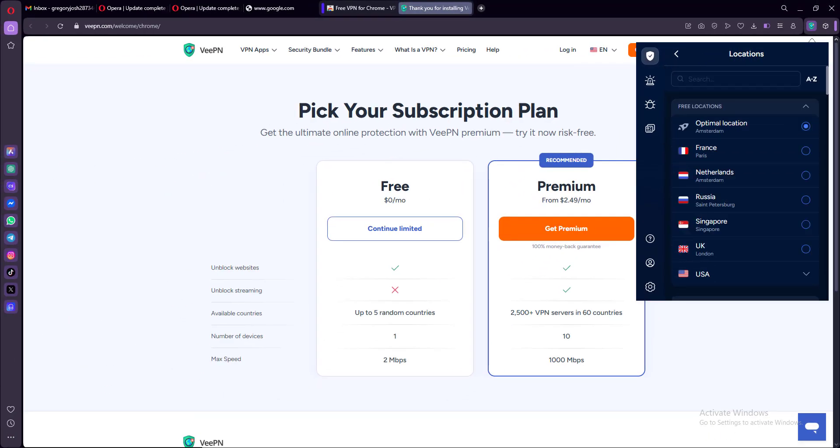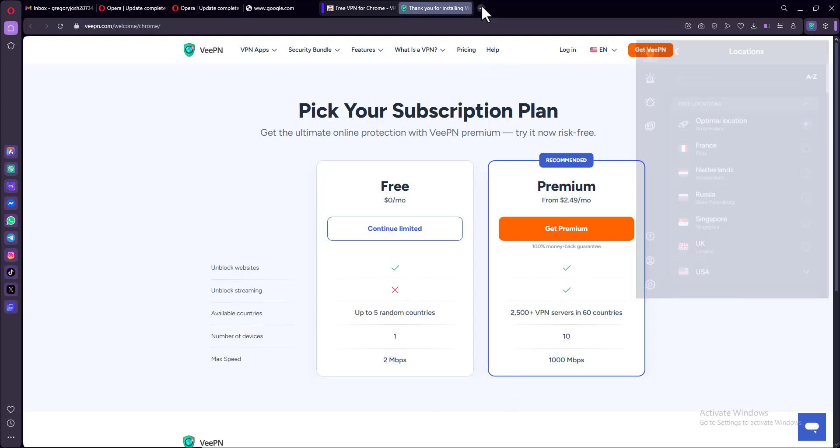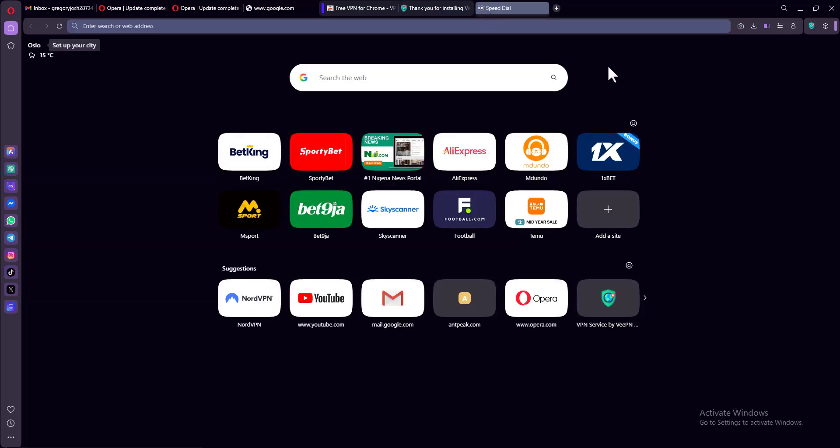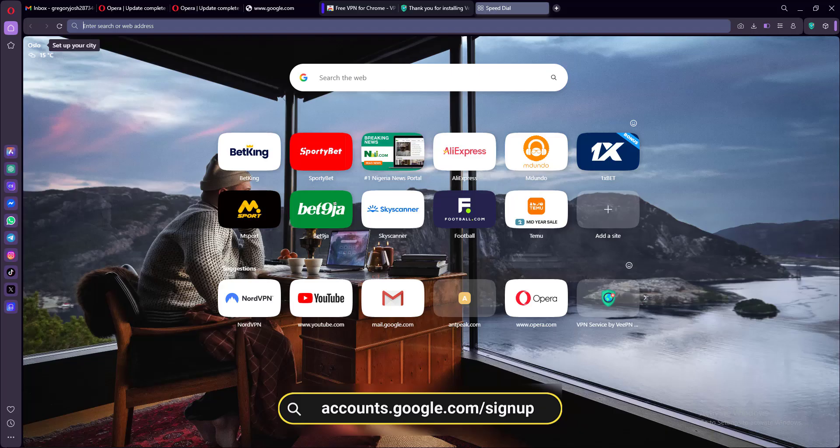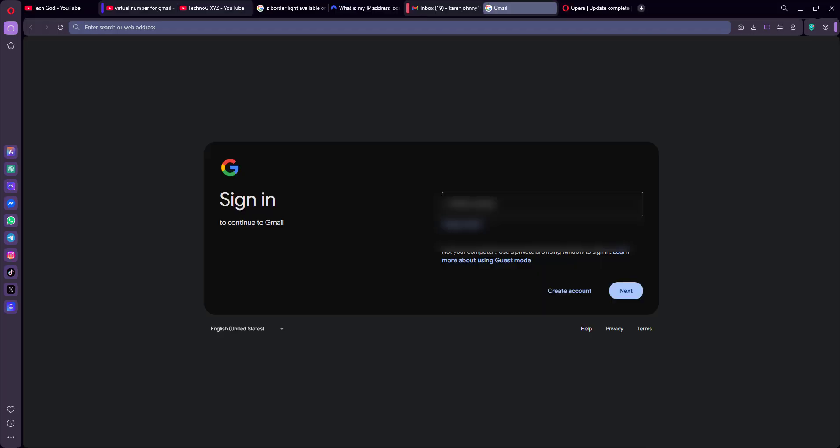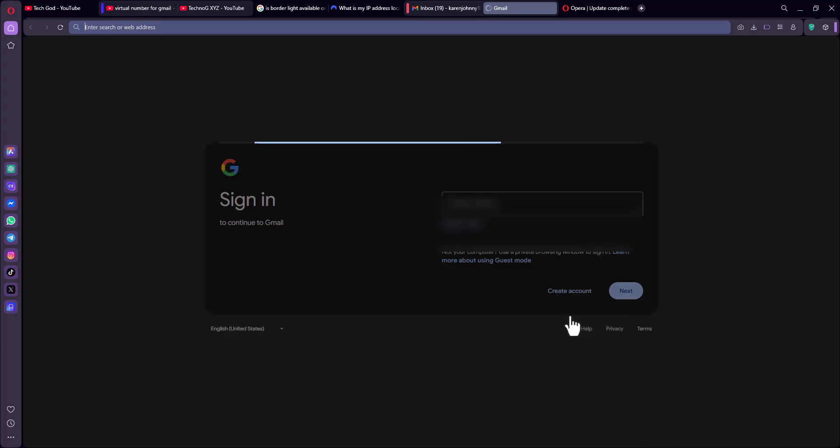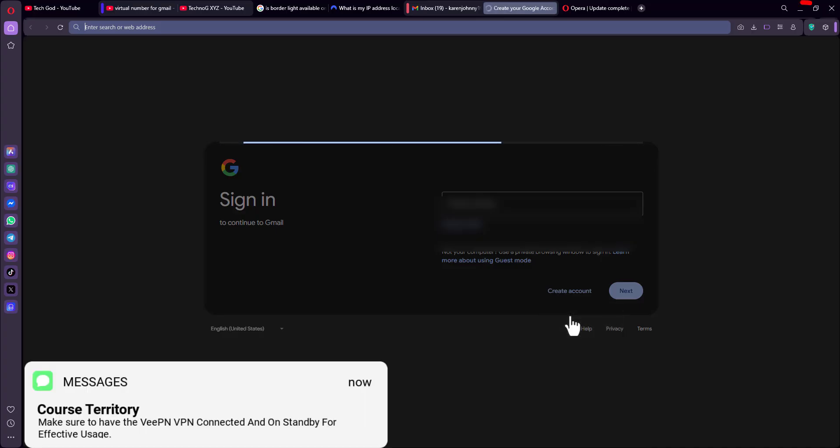Now to create multiple Gmail accounts, all you have to do from here is you can make use of the same browser or you can go over to an incognito mode. Now head over to account.google.com/signup. Now from here, it's very simple. All you have to do is go ahead and fill out your details just like me.